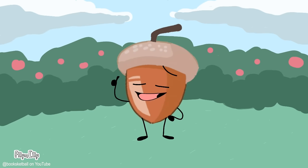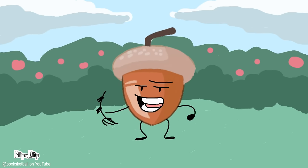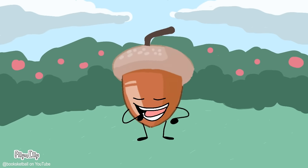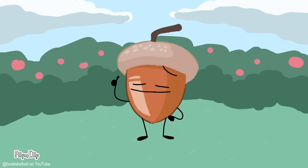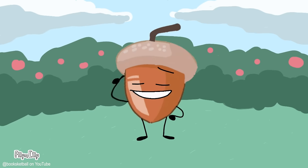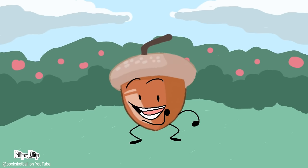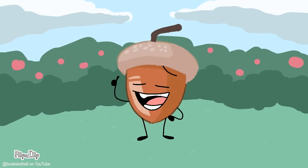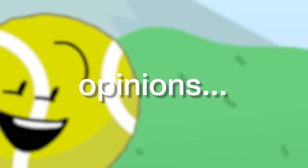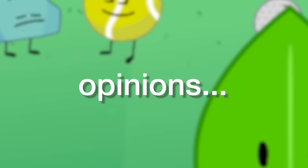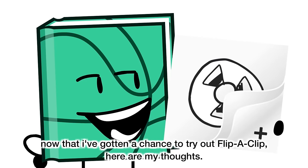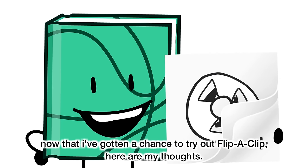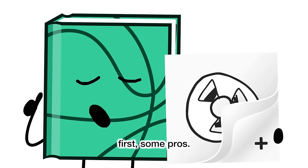Personally, this came out better than I thought. Of course, there are some things I'd do differently here and there, but I think this is pretty good for my first time, minus the background. What do you guys think? Now that I've gotten a chance to try out FlipaClip, here are my thoughts. First, some pros.